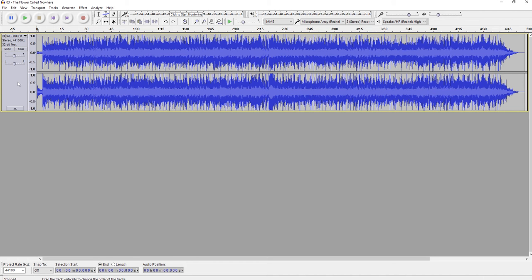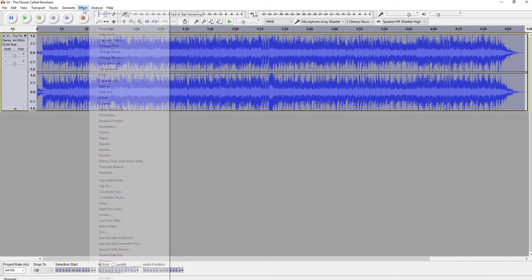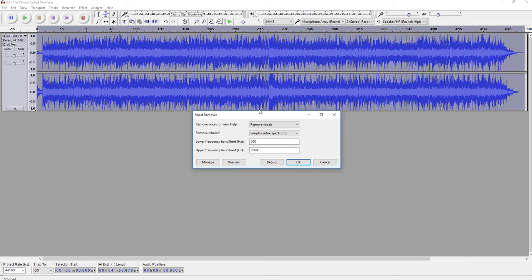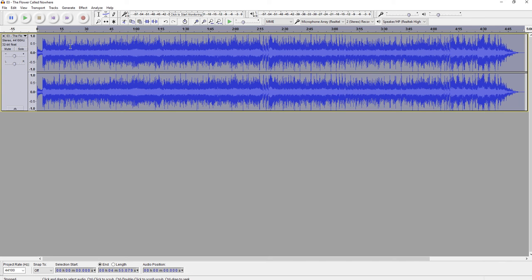For now though, I want to select my track. I want to find Effect, go down to Vocal Remover. This is going to remove all of the vocals in that track. And so now if I did press play, I would realize that indeed the vocals are gone. So this is where the worksheet stopped. You should be good up to this point.